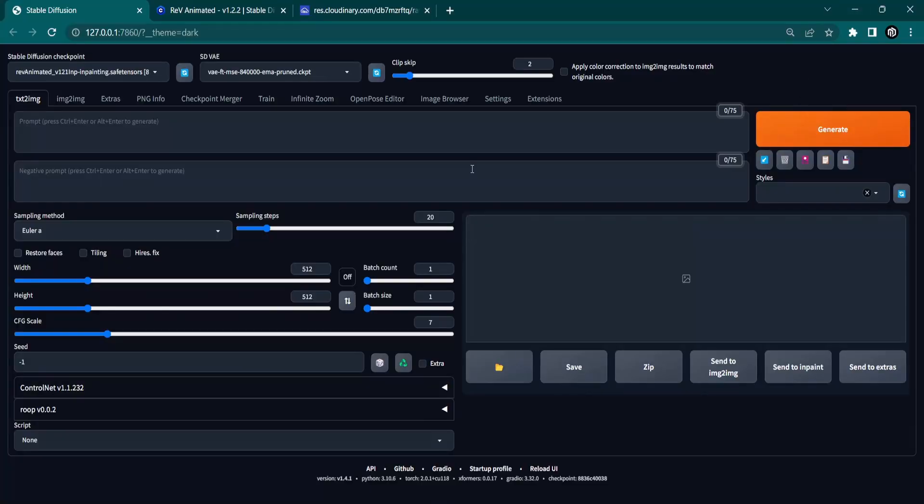Once you have set up and launched Stable Diffusion, you'll need to install an extension called Deforum. Here's how you can do it.